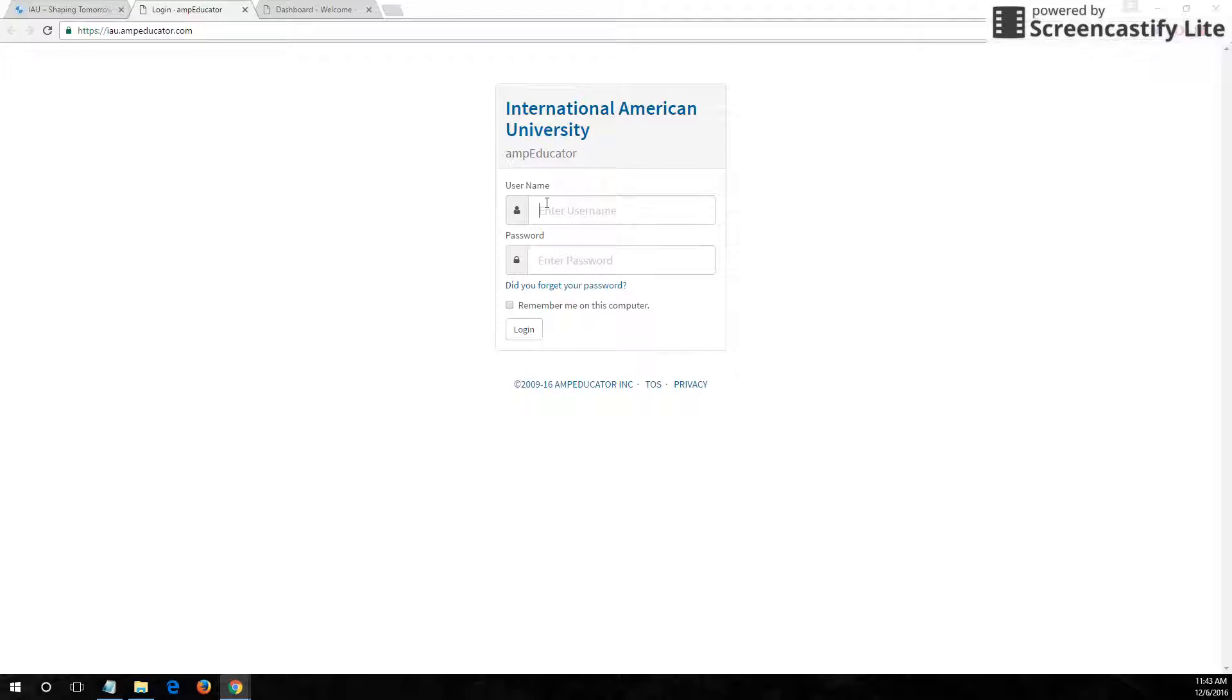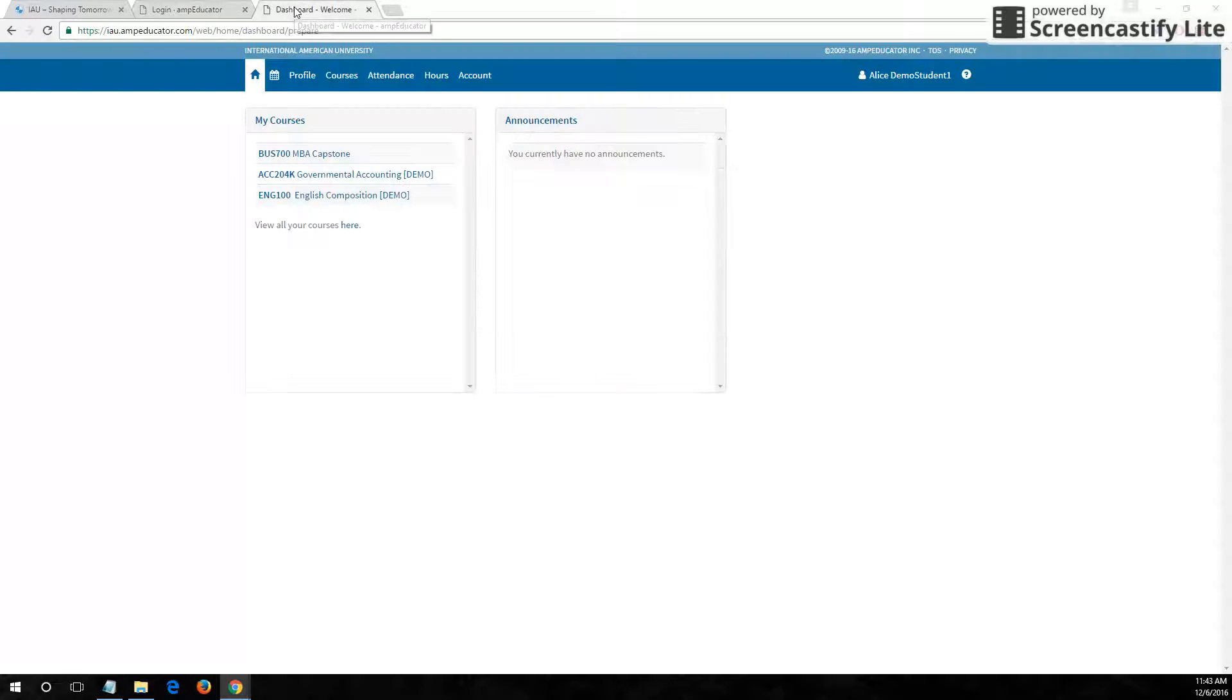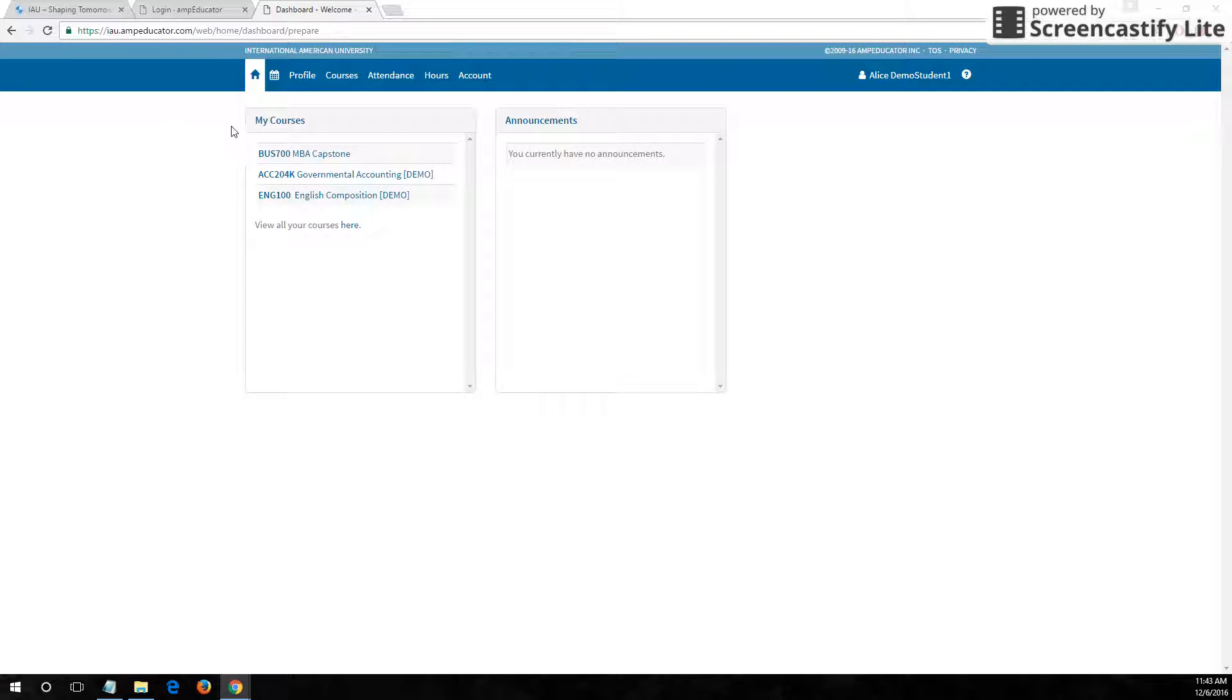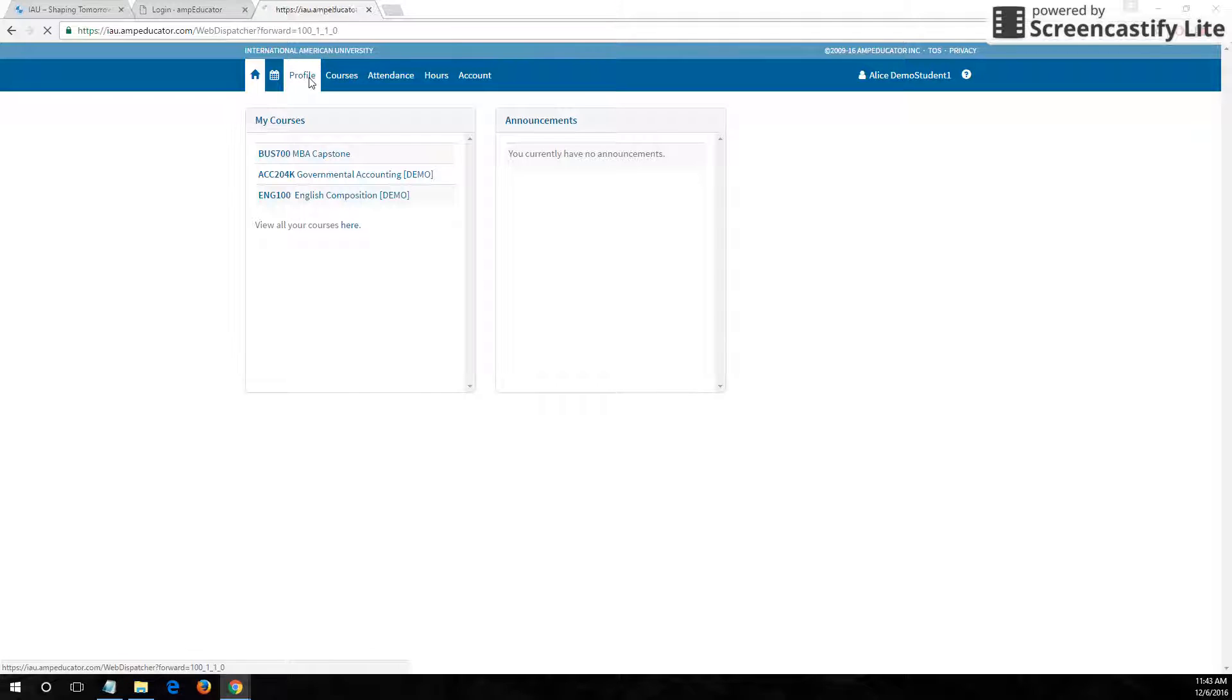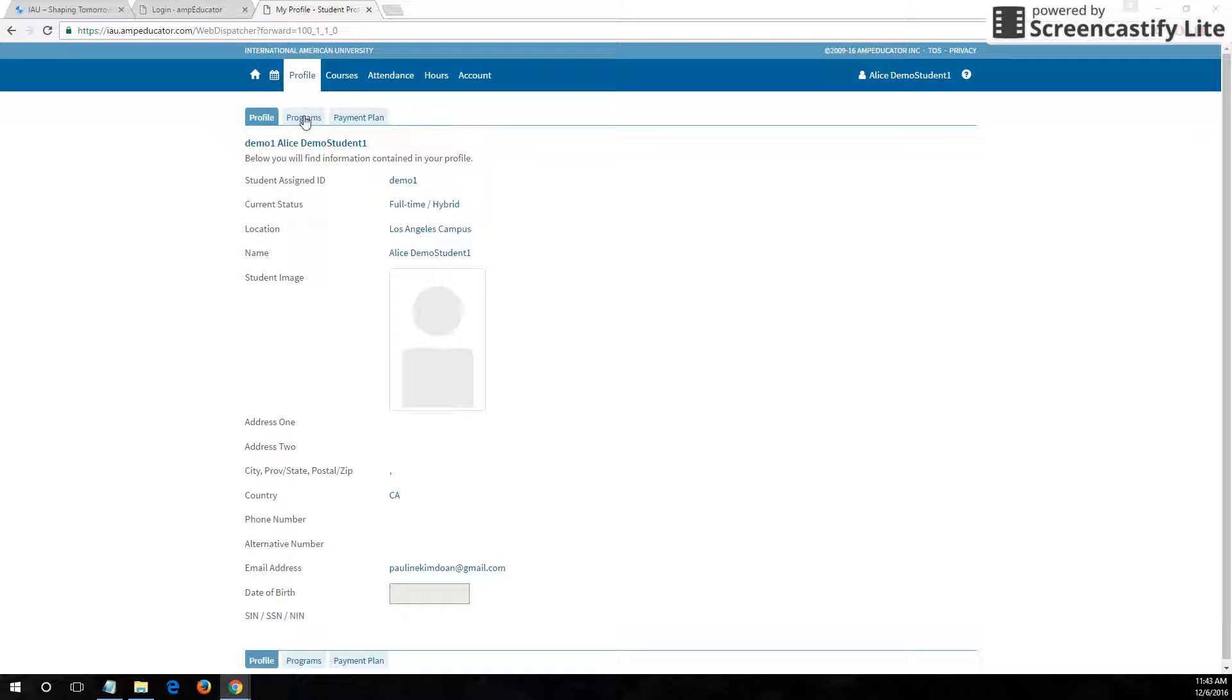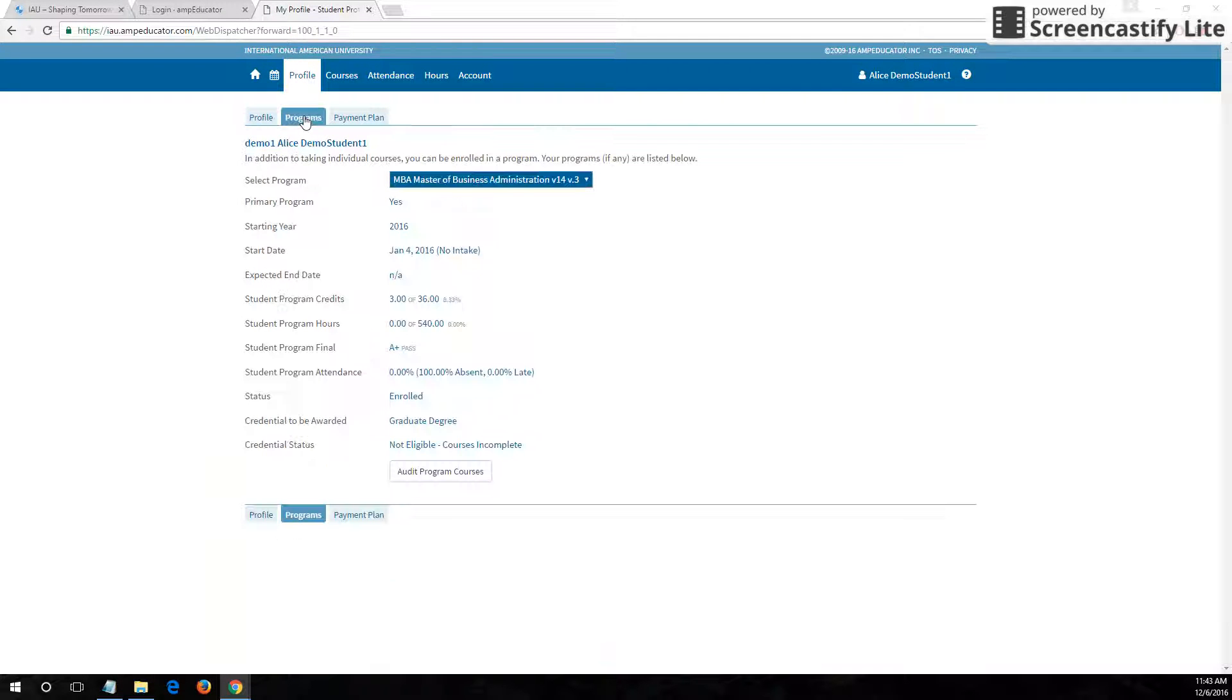You'll need to enter your username and password that was given to you by the academic office. When you're logged in, you would go to the profile tab at the top and then click the programs tab in the second row.